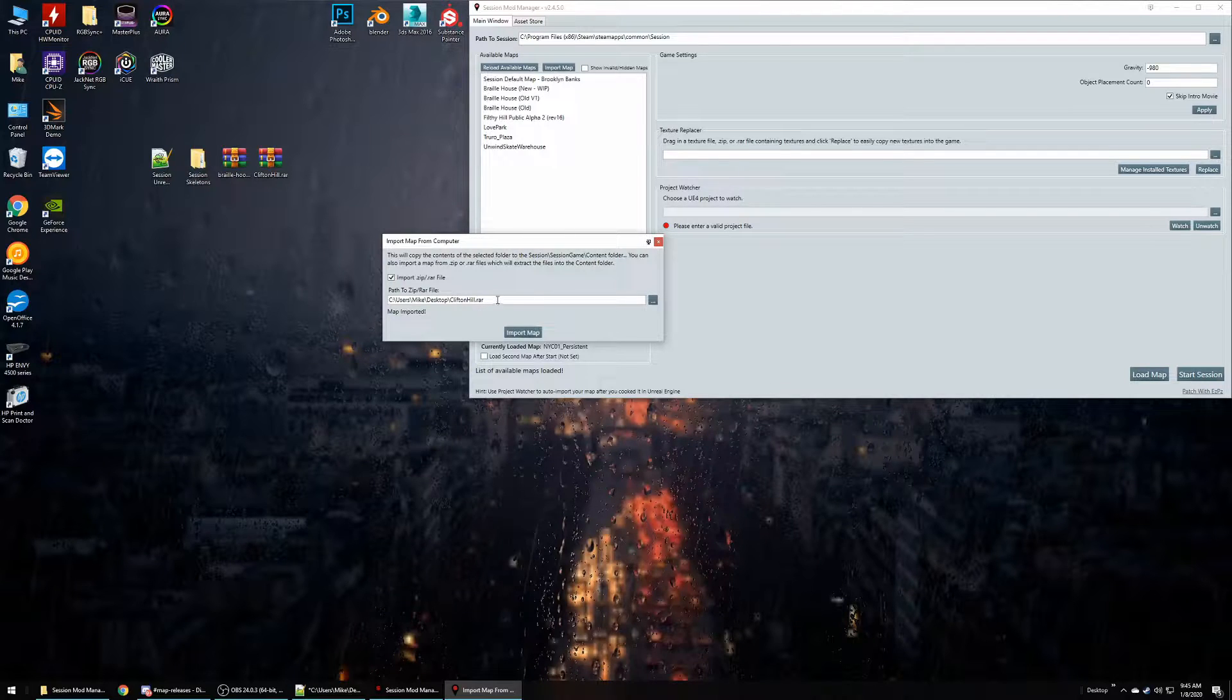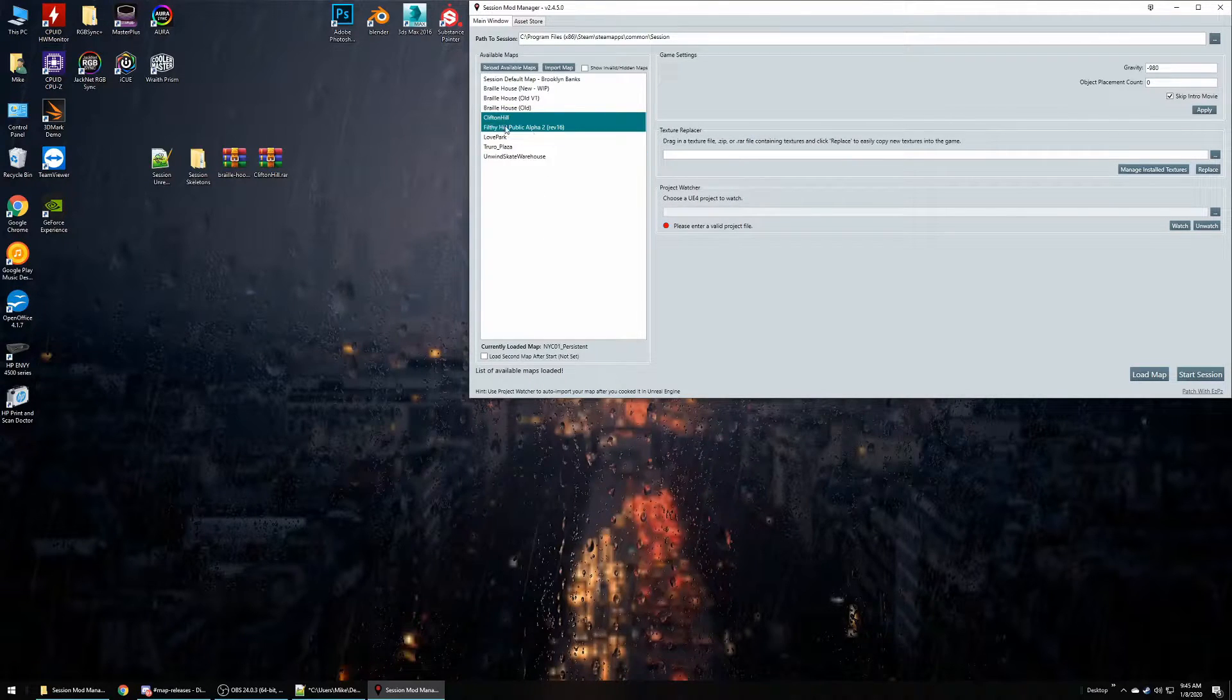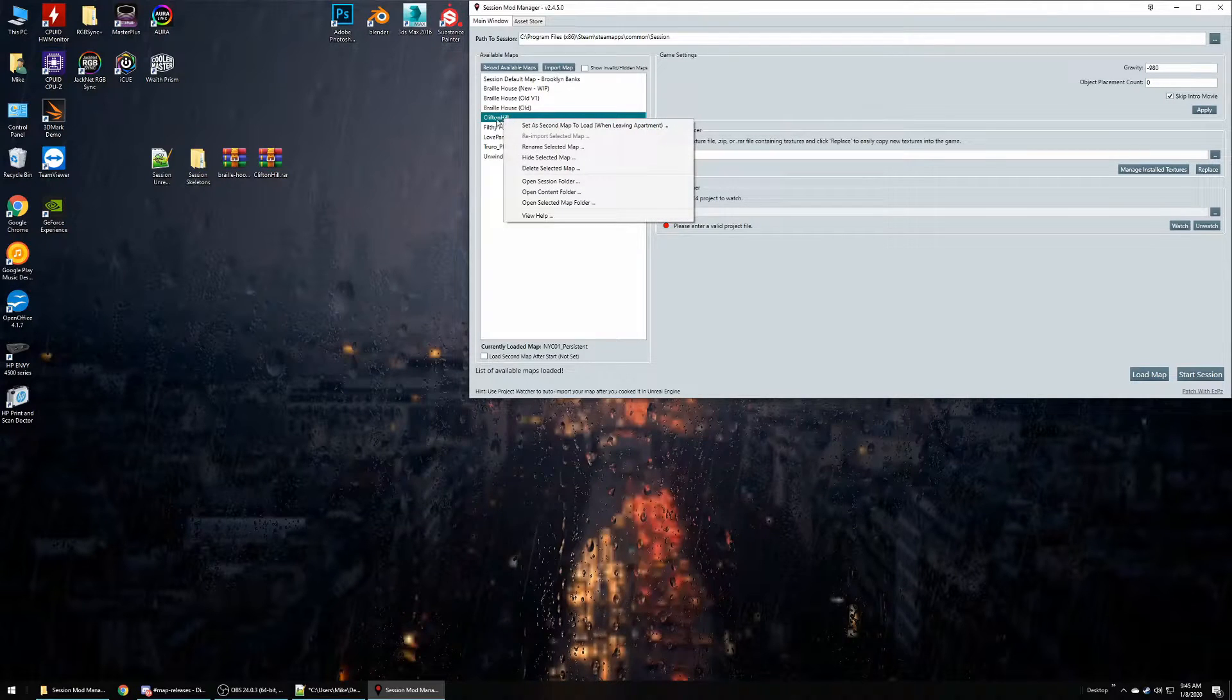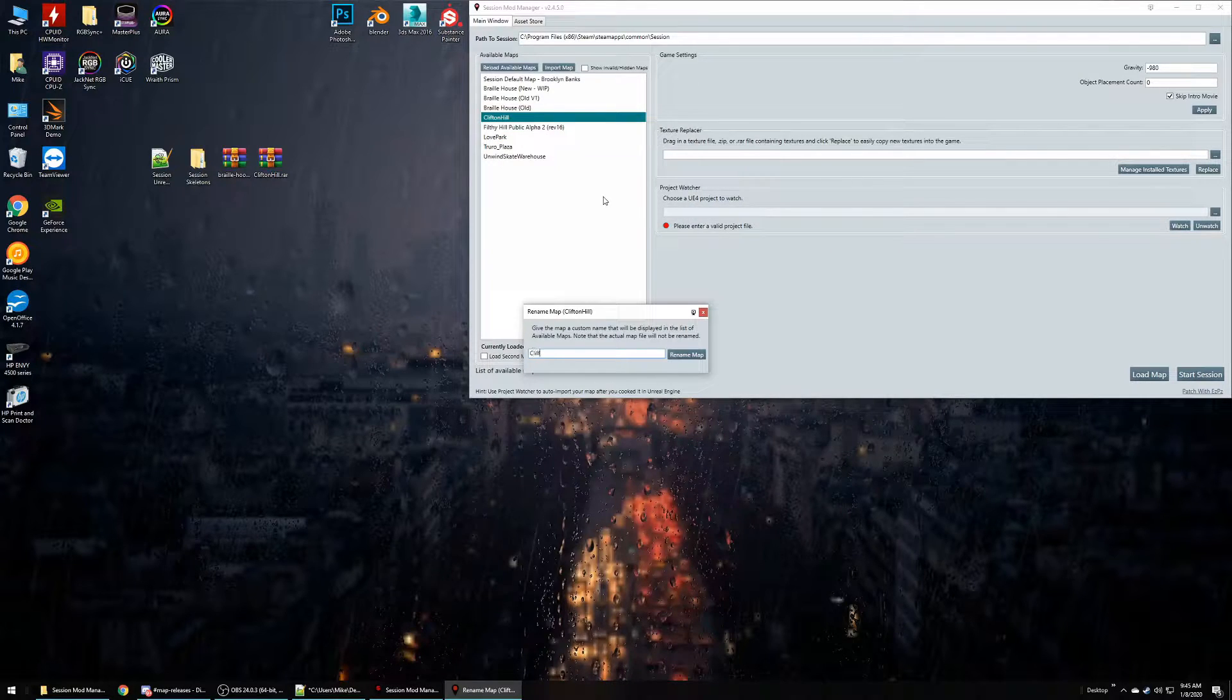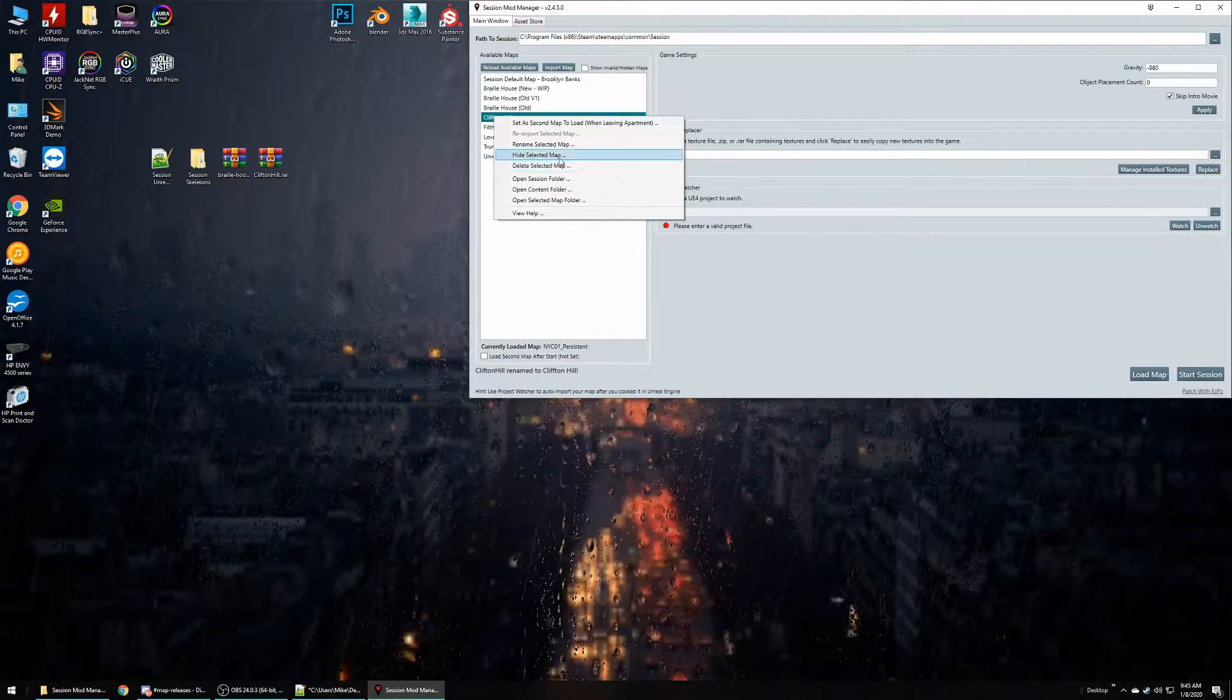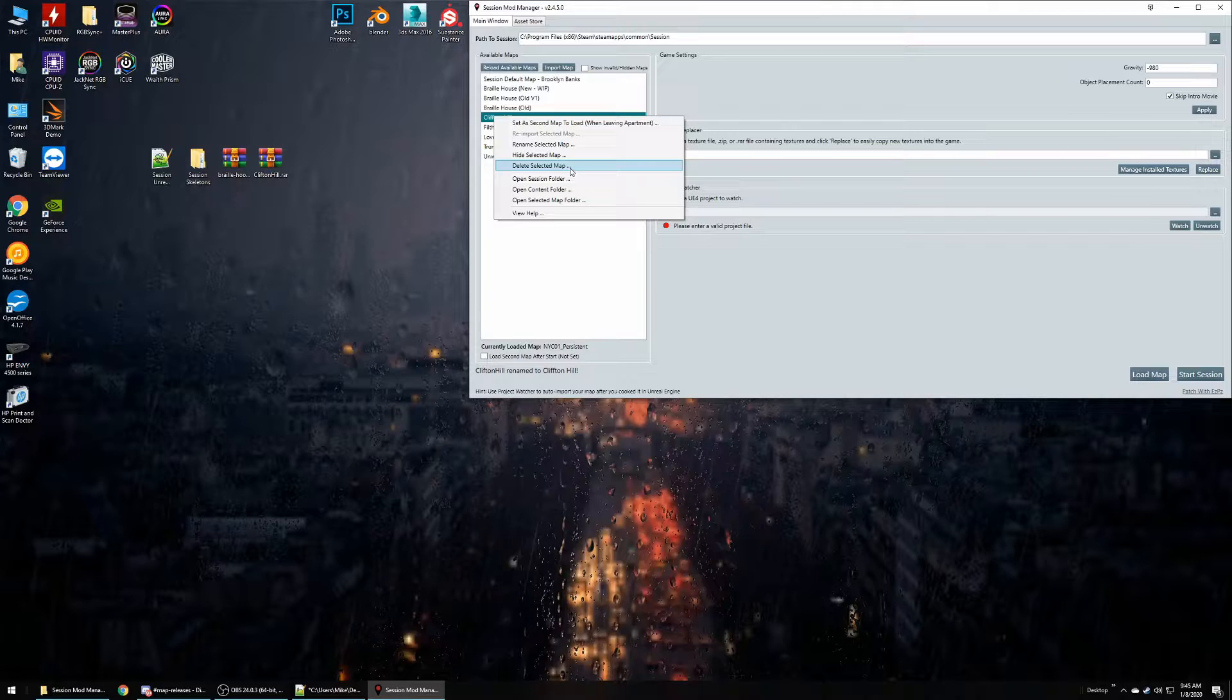And here we go. So if we close that, our list should update automatically and it looks like it did. Second thing is when you right-click, you're able to set a few different options. You can rename if you need to, to clean things up, as well as hiding from the list, deleting the map if maybe there was an issue or there's a new version out. You want to make sure you delete it before you add the new one in.